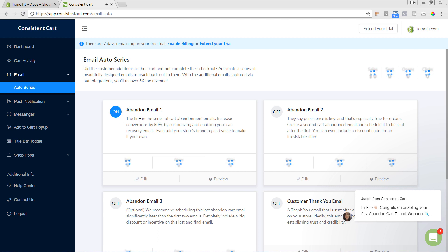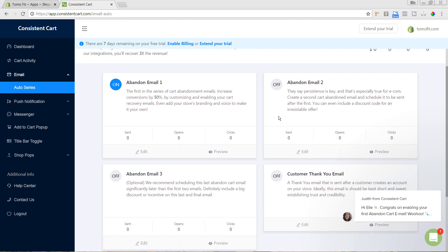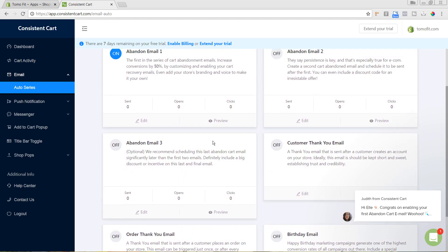We can repeat this process for abandoned cart emails two and three, setting each to go out at a certain time after the first if the customer still hasn't purchased. For the third email, they note it's optional — but I really recommend that if you're going to include a discount code, save it for the third email. If you include it in the first or second, you're essentially training customers to abandon their cart on purpose just to get a discount. Keep the first two emails focused on product benefits, and put the discount in the third.